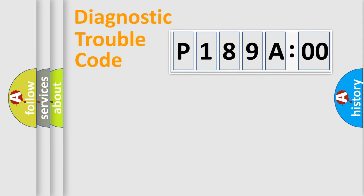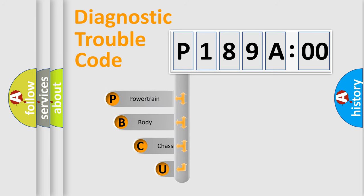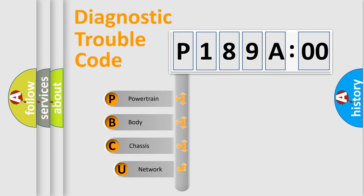First, let's look at the history of diagnostic fault code composition according to the OBD2 protocol, which is unified for all automakers since 2000.